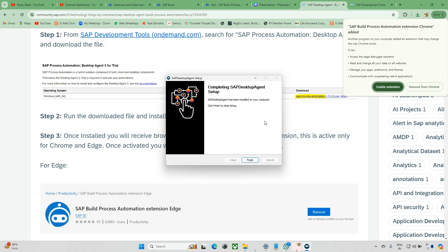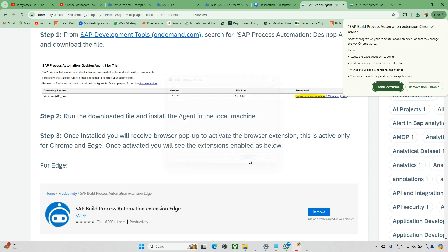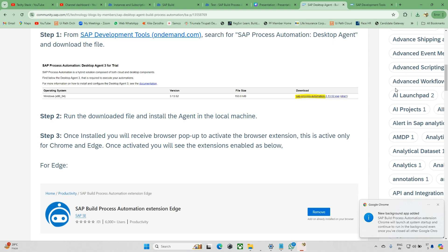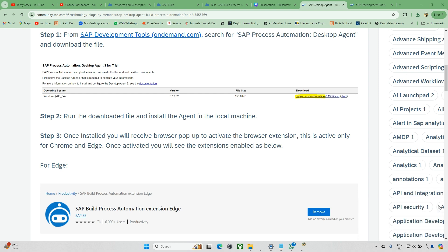Just delete that one, restart the machine, and re-download and try. It will install. Just click on finish, and it's asking to add SAP Build Automation Chrome extension. Just enable the extension, that's it.